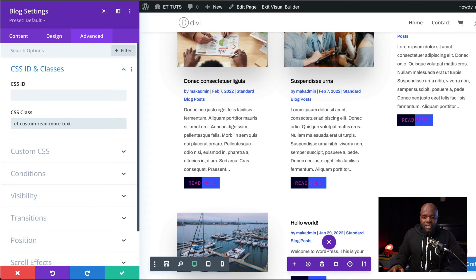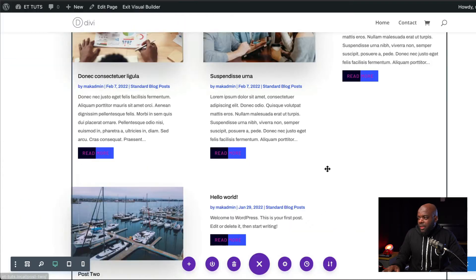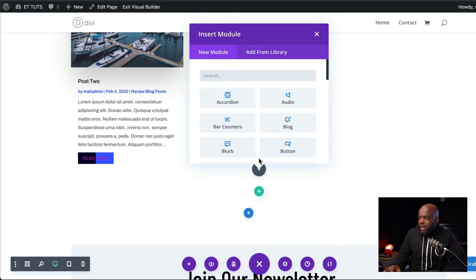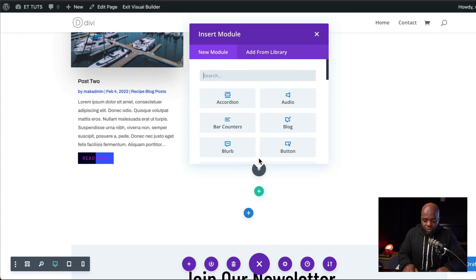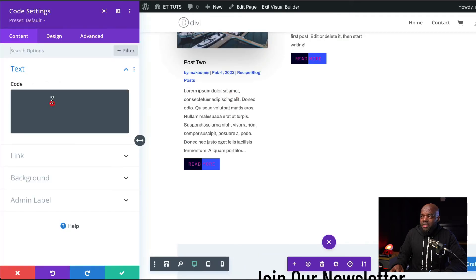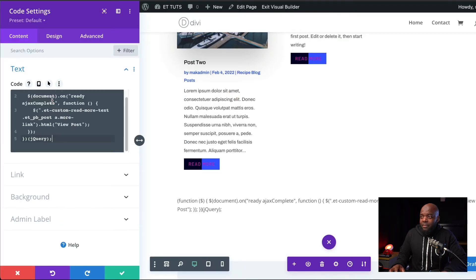Let's go ahead and add a code module. I'm going to save this and then scroll down here, click on this plus button and search for my code module. So here it is. I'm going to select it. Here is the code. I'm going to paste it in here.